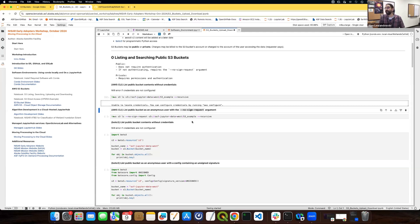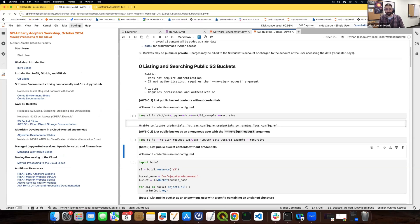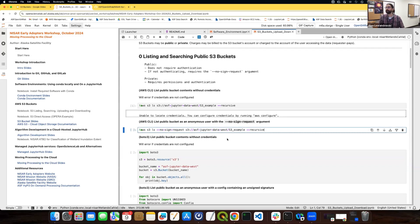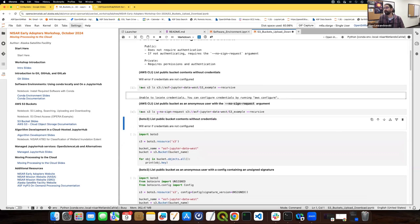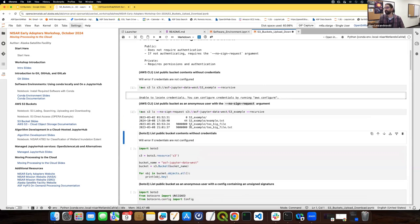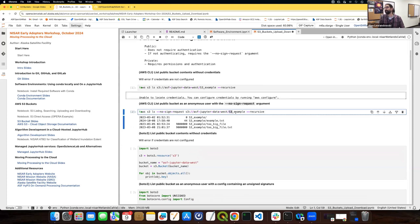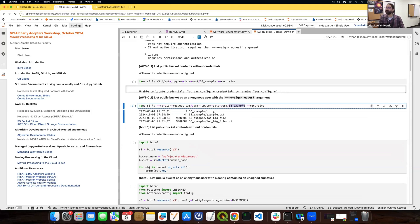Without credentials and without declaring 'no sign request', the command fails. 'No sign request' is how you declare yourself as anonymous when trying to access a public bucket. With the '--no-sign-request' argument in place, we should actually get results. And here it is listing all keys that start with 'S3 example' — so in a way, this command allows you to both list and search.